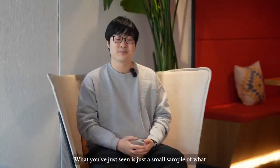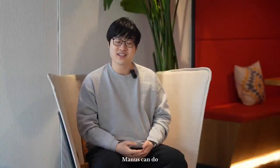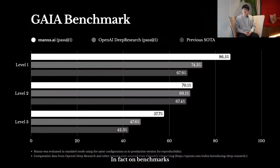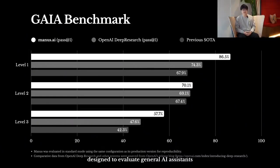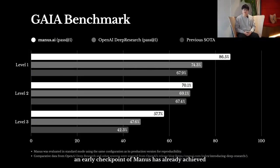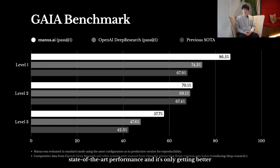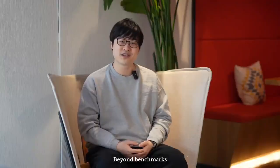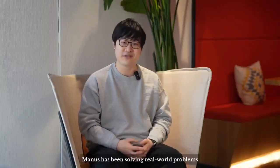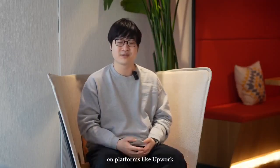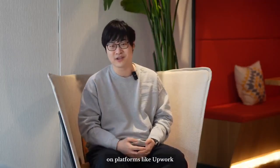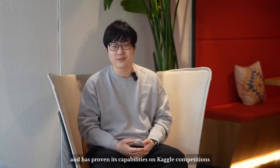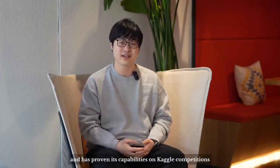What you've just seen is just a small sample of what Manus can do. In fact, on benchmarks designed to evaluate general AI assistance, an early checkpoint of Manus has already achieved state-of-the-art performance, and it's only getting better. Beyond benchmarks, Manus has been solving real-world problems on platforms like Upwork and Fiverr, and has proven its capabilities on Kaggle competitions.